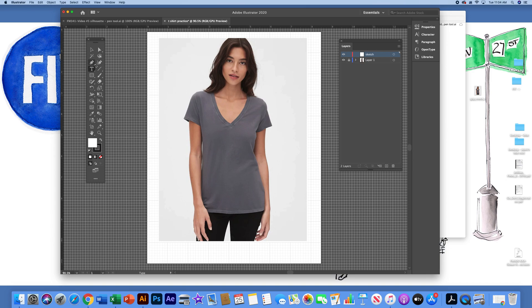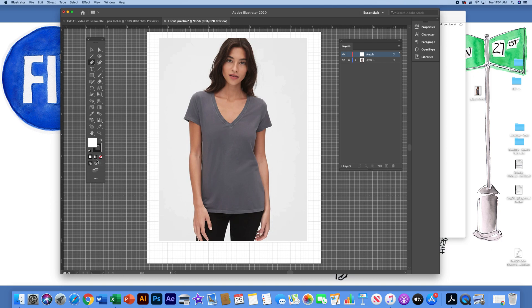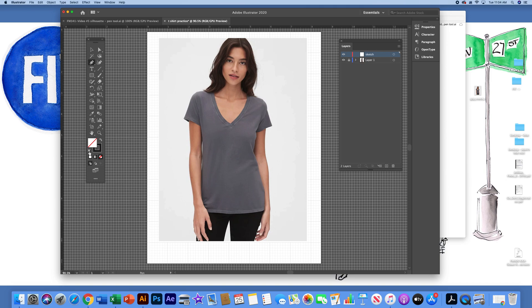With the pen tool, make sure you have a white fill and black stroke. If you're missing a color, the red diagonal line means that it's empty here. You can either hit the D key on your keypad or left click on this little mini white box and the black outline and that is the default white fill black stroke.